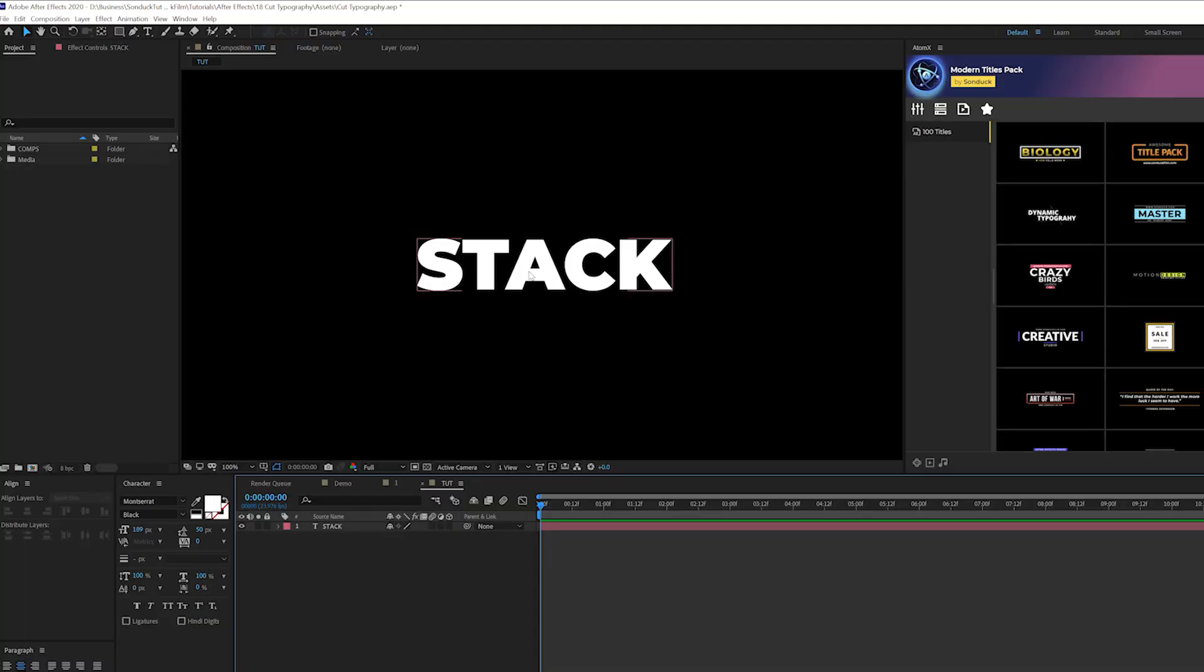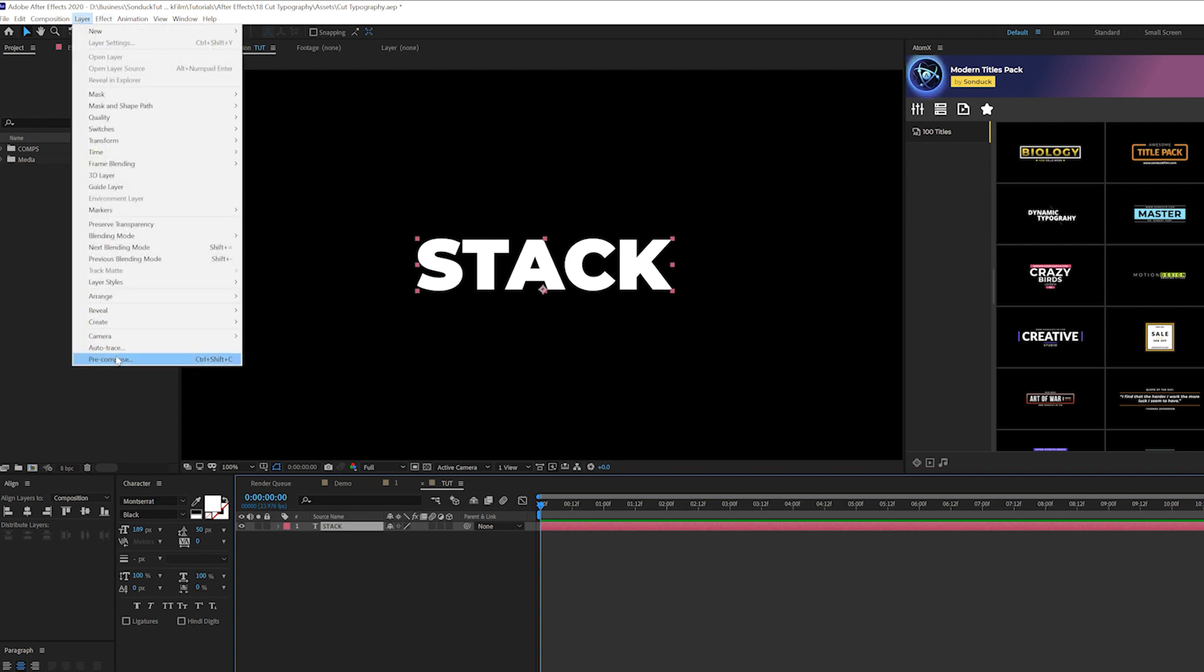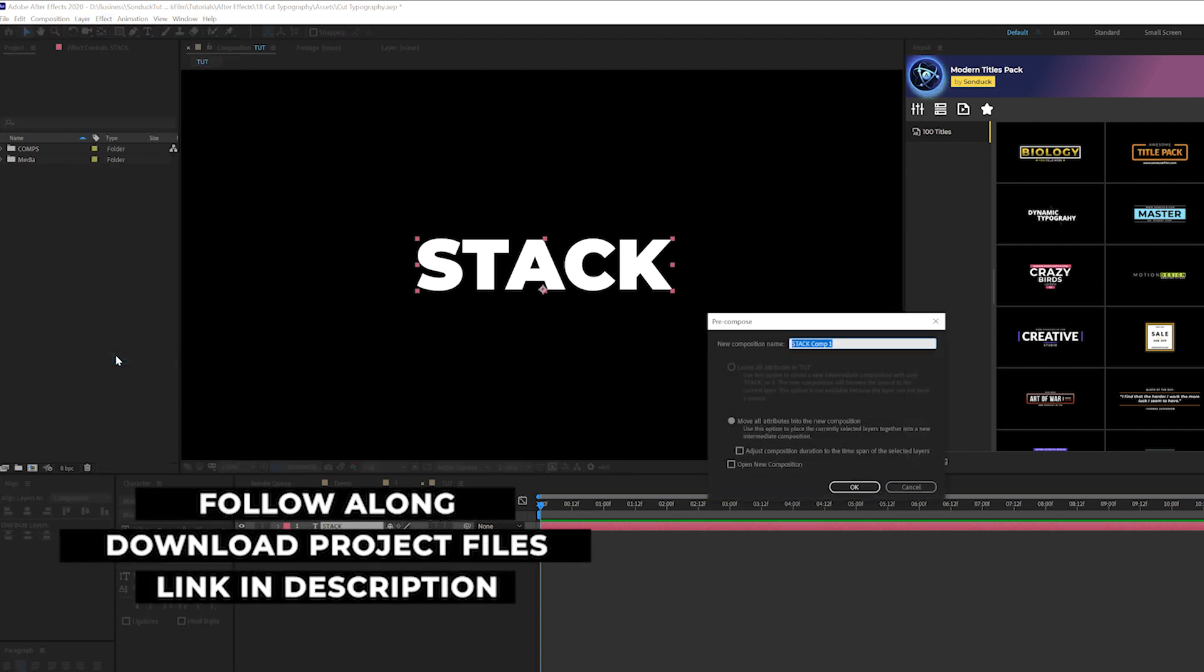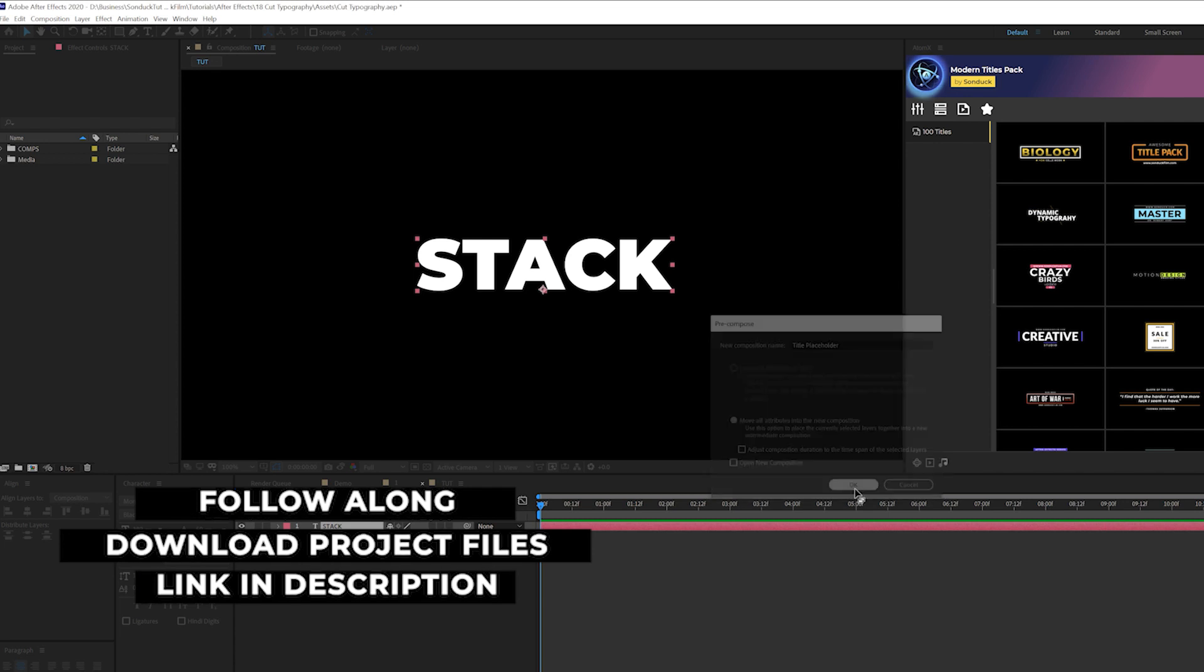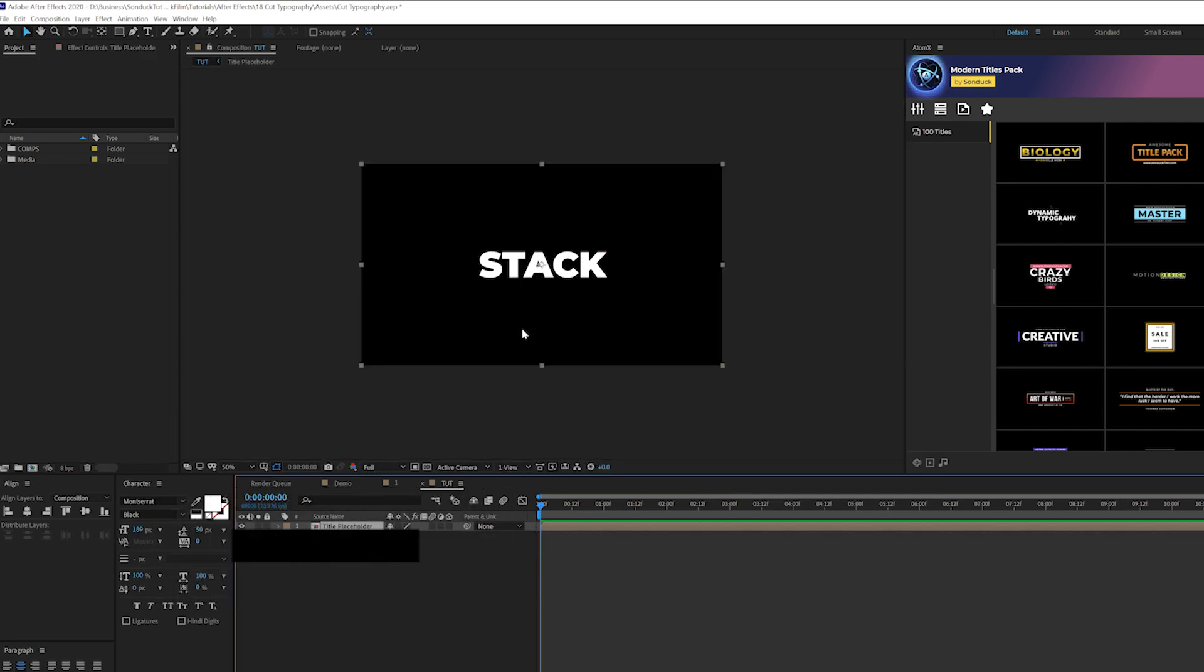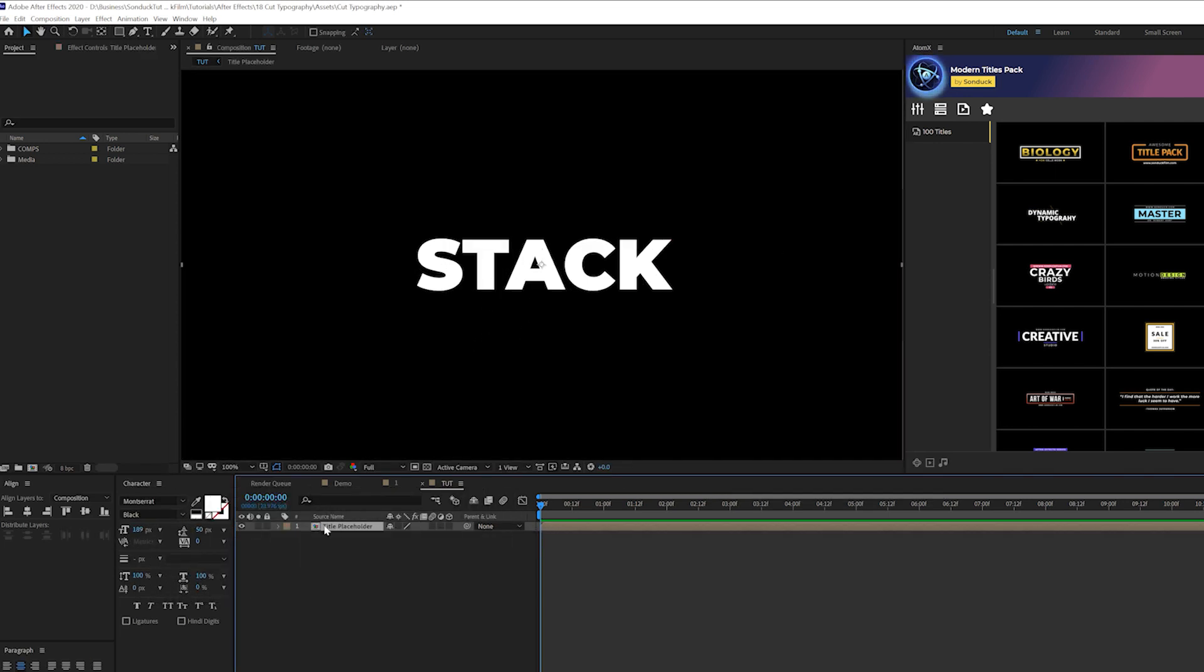We already have a title in here. Once you have your title typed out, grab that title layer and go to layer pre-compose and we'll call it title placeholder and click OK. This will be the middle part of our title.